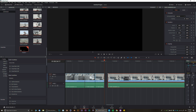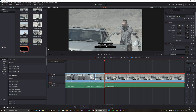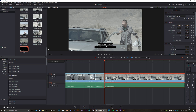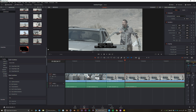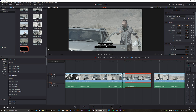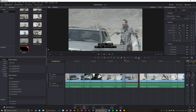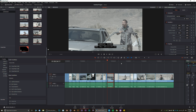Once you turn the Snapping tool back on, the clip automatically snaps in place, and if you zoom in even more you don't have any kind of gaps. Very simple and straightforward — this is going to help you start editing right away.